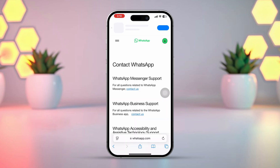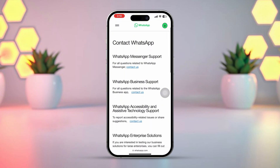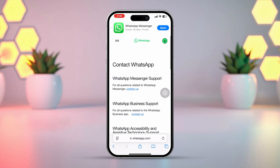Now if you're using a WhatsApp Messenger account, then tap 'Contact Us' under the WhatsApp Messenger support. Or if you're using a WhatsApp Business account, then tap 'Contact Us' under the WhatsApp Business support. Since mine is a WhatsApp Messenger account, I'm going to tap 'Contact Us' under the WhatsApp Messenger support.